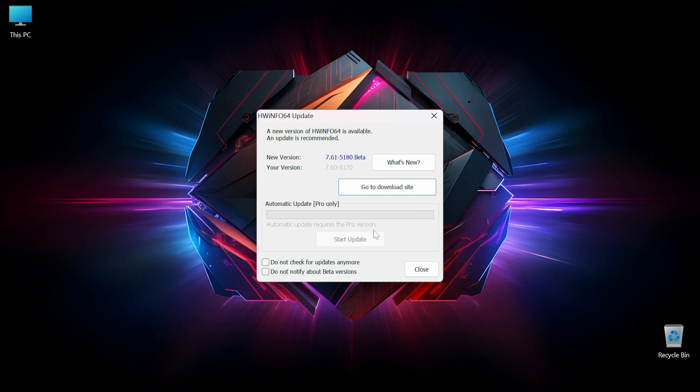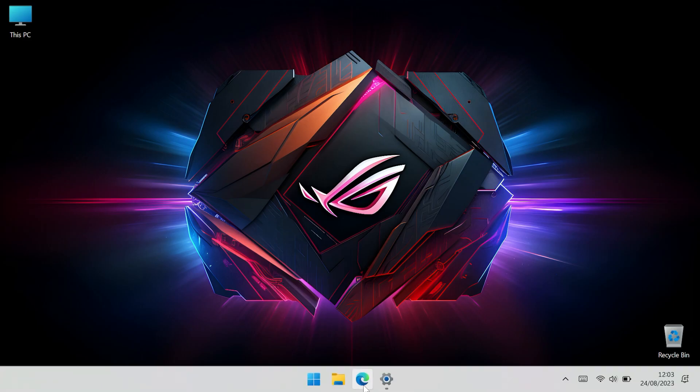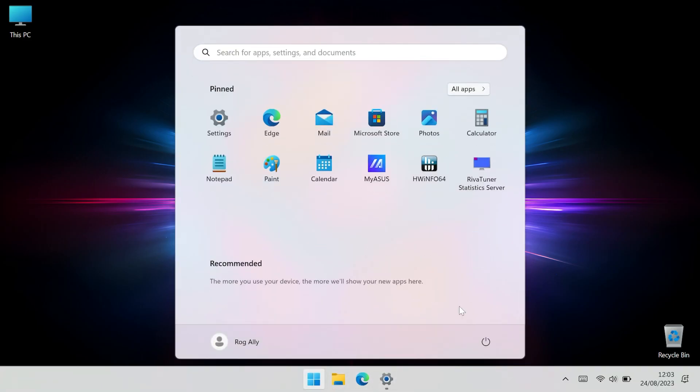You can enable these boxes here, but I'm just going to click on close for now, and then we need to run RTSS.